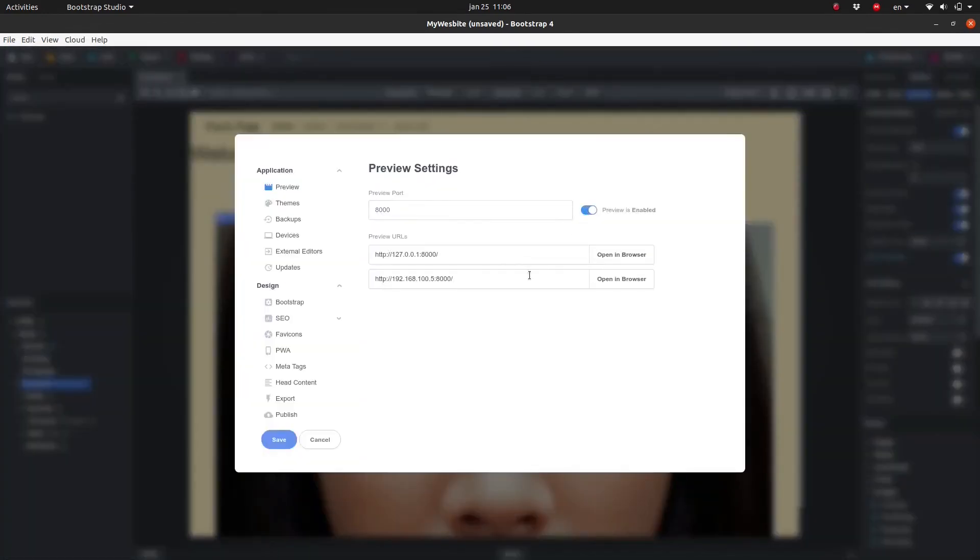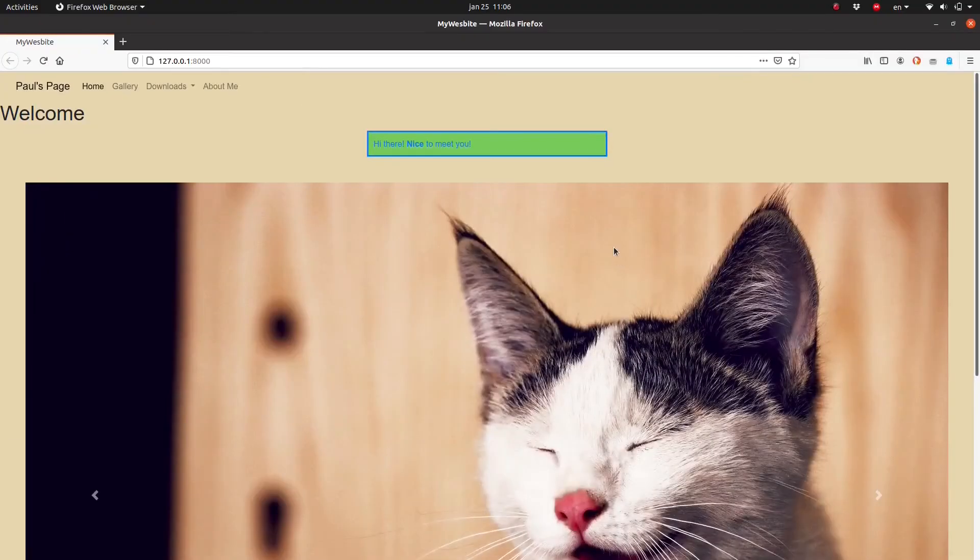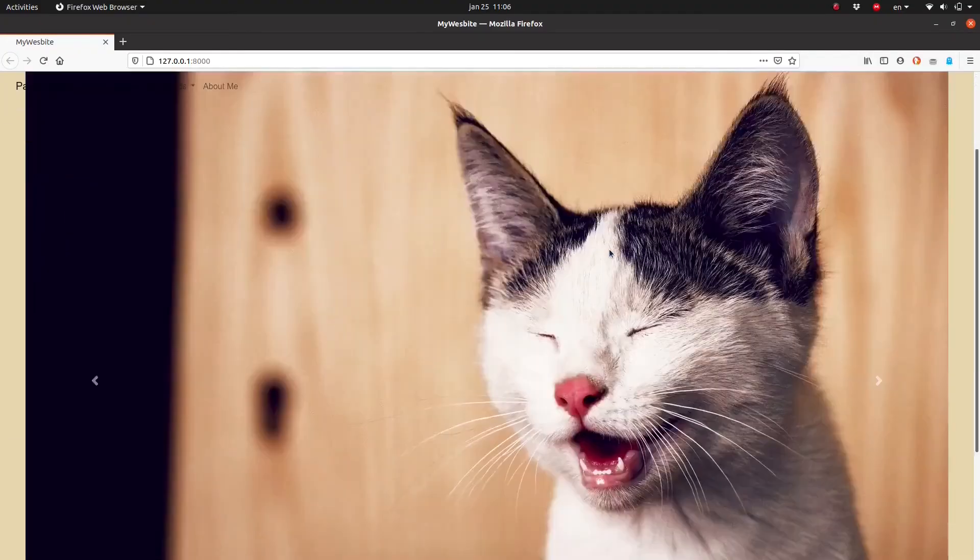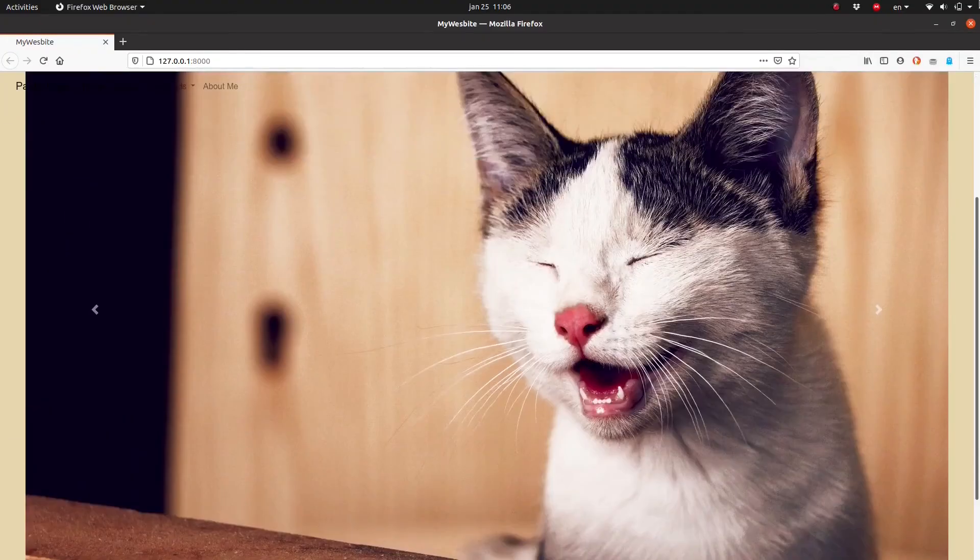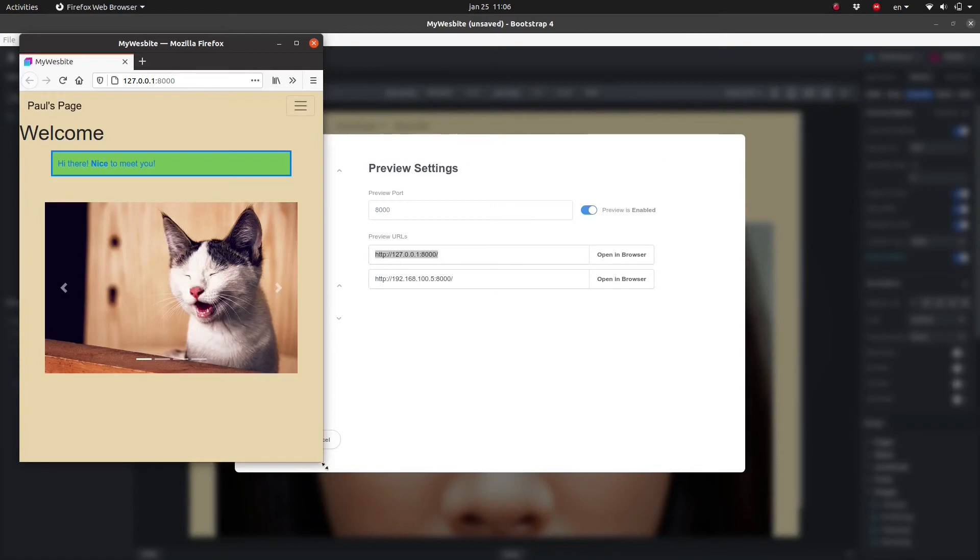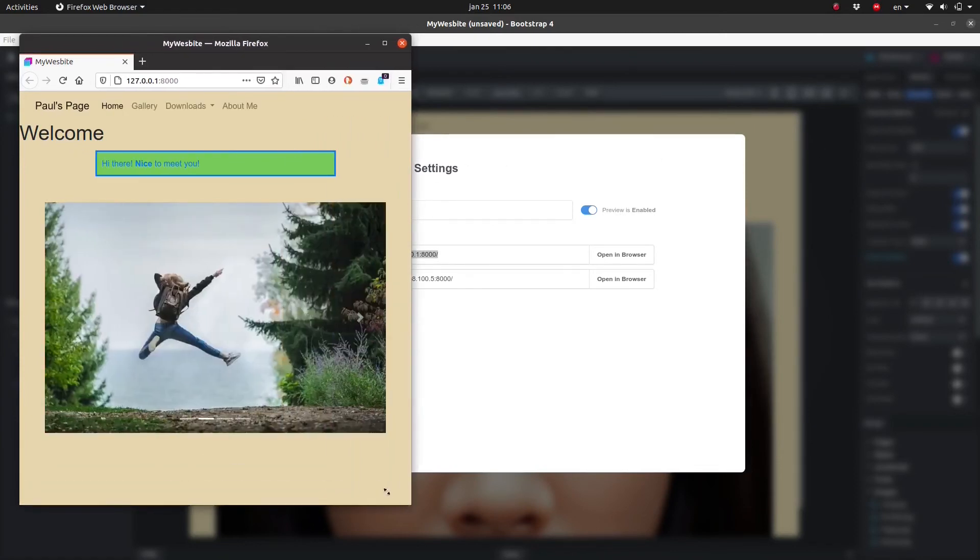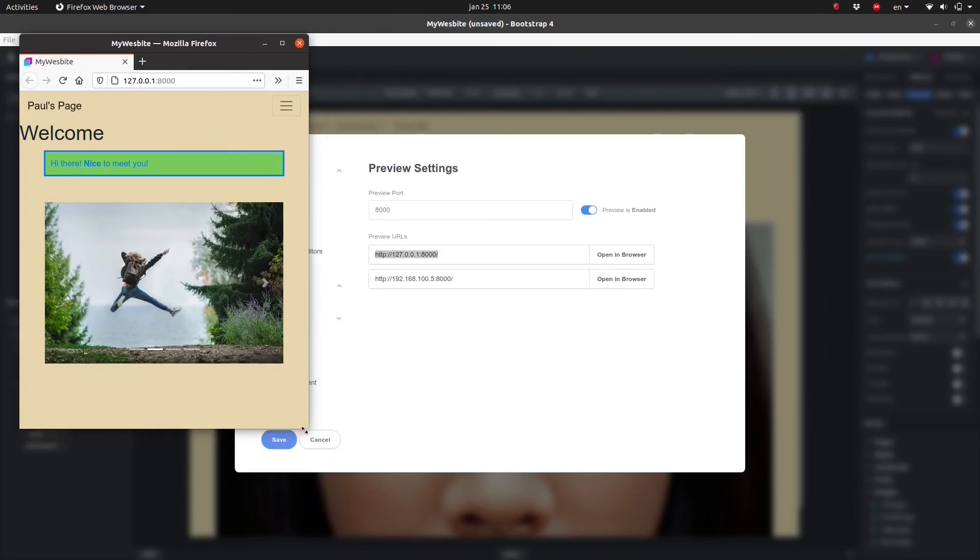And that's really all there is to it. Next, let's learn about Gallery.